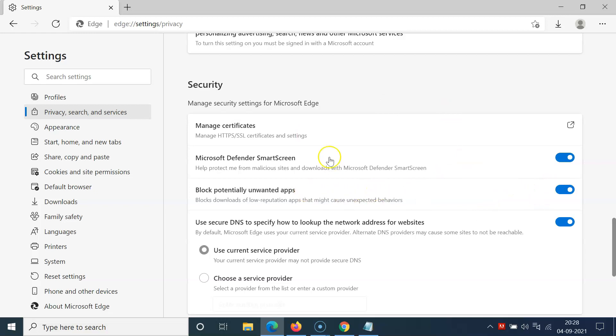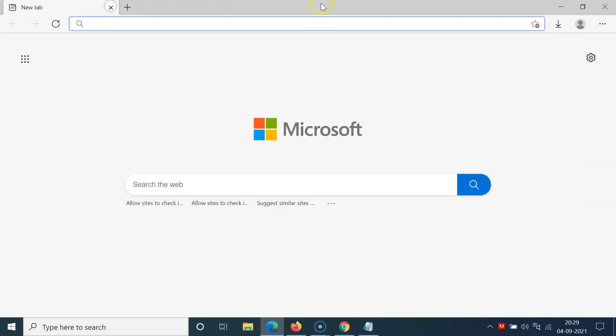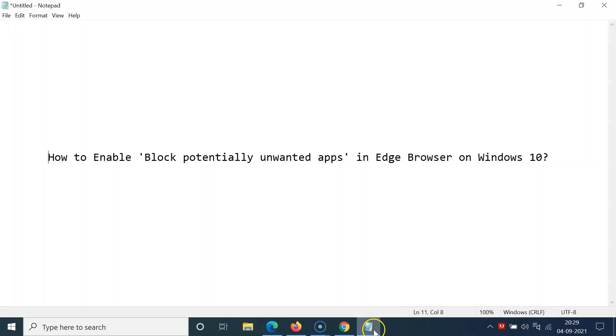After that, you can close this tab. Let me close this. So that's it. In this way you can easily enable block potentially unwanted apps in Edge browser on Windows 10. Thanks for